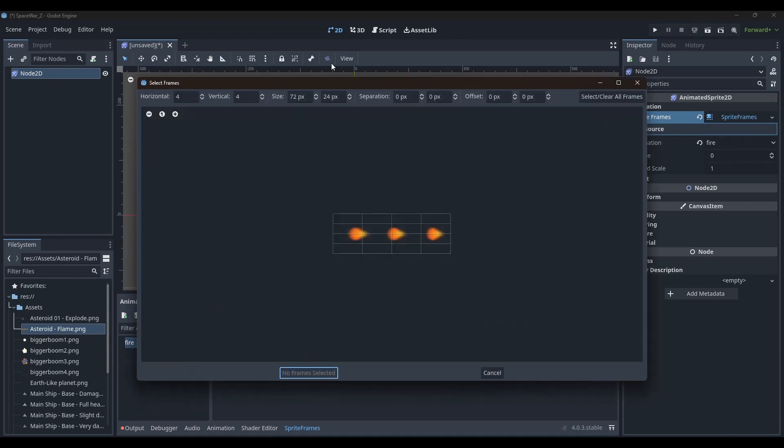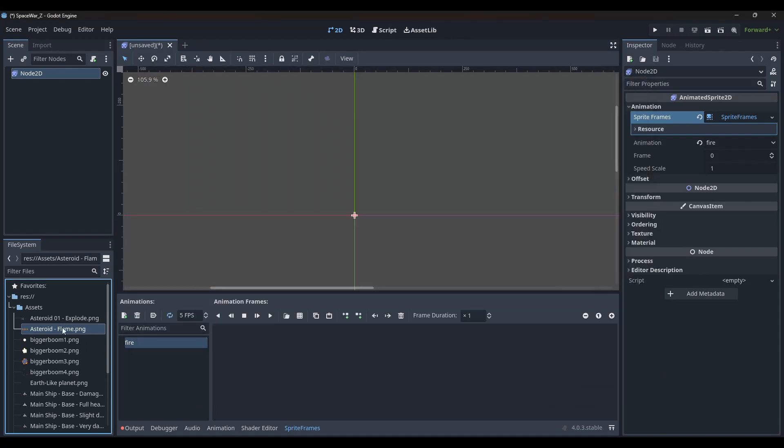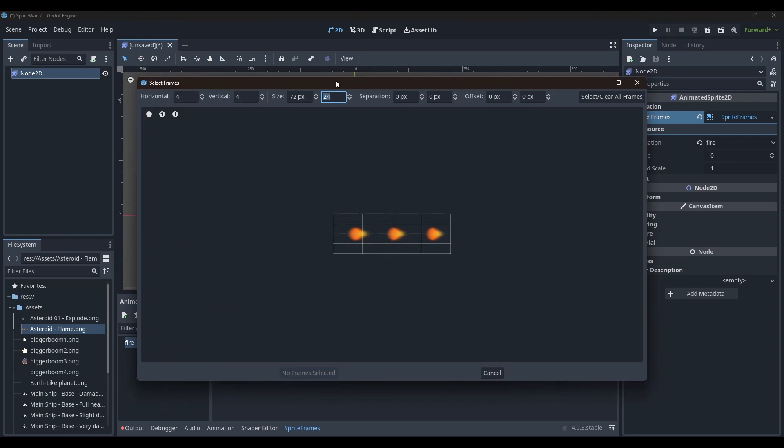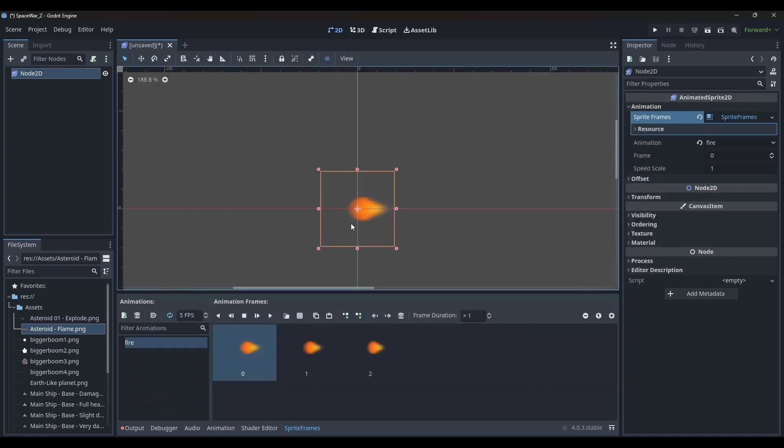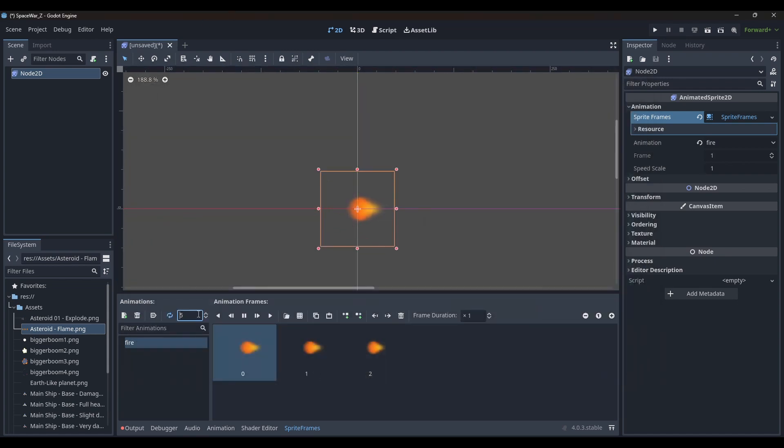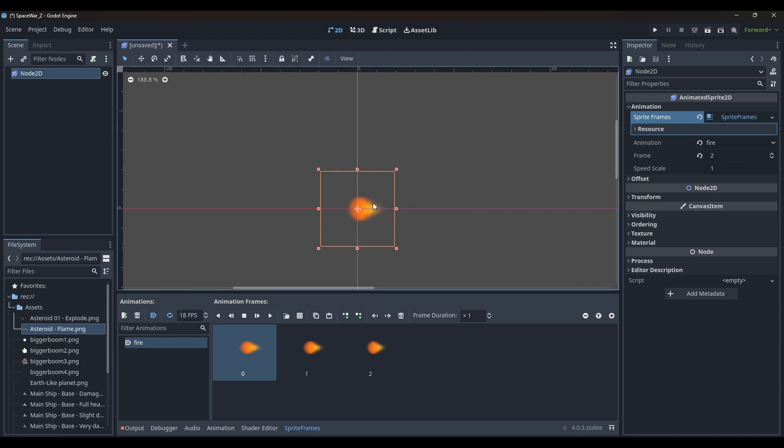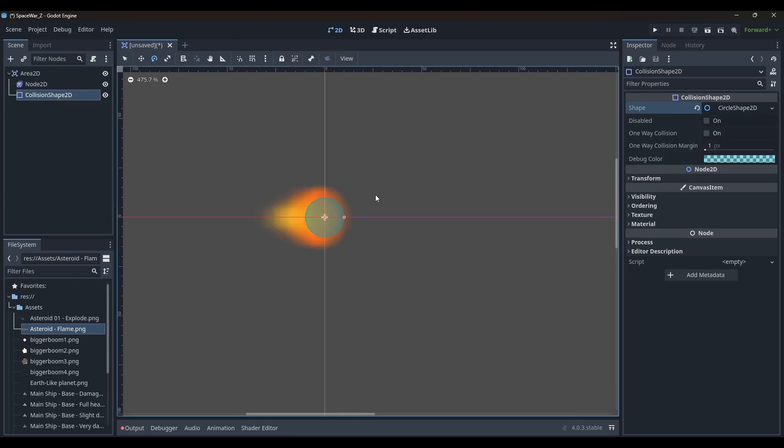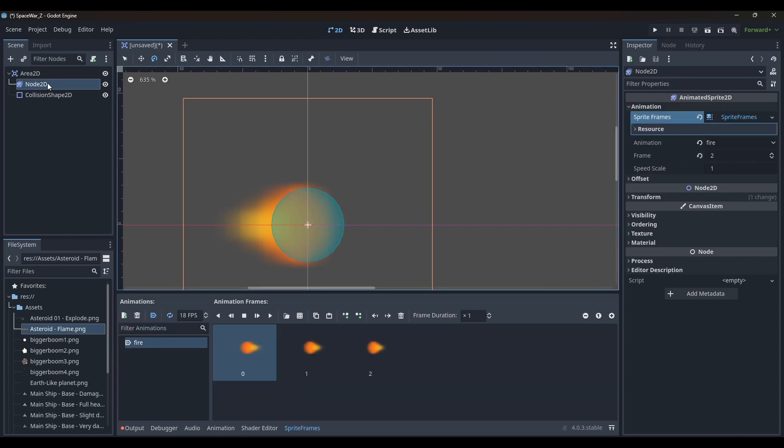I created a new project and then added a 2D scene. In my scene, I changed my root node to an area 2D node and then added an animated sprite 2D node. I used the burning asteroid sprite sheet as my torpedo image. This animation needs to auto start and it needs to run in a loop forever in this droid. I also added the collision shape 2D node and created a circle shape to fit the torpedo.